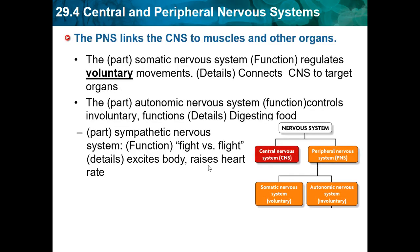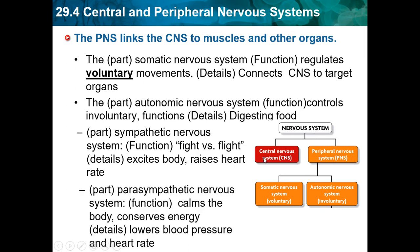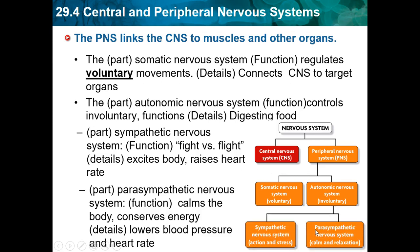The PNS connects to muscles and other organs. The somatic nervous system regulates voluntary movement and connects the CNS to target organs. The autonomic nervous system controls involuntary functions like digesting food — it happens automatically. The sympathetic nervous system stimulates the fight-or-flight response, exciting the body and raising heart rate. The nervous system can be broken down as: nervous system → central and peripheral → peripheral splits into autonomic and somatic → autonomic splits into sympathetic and parasympathetic.